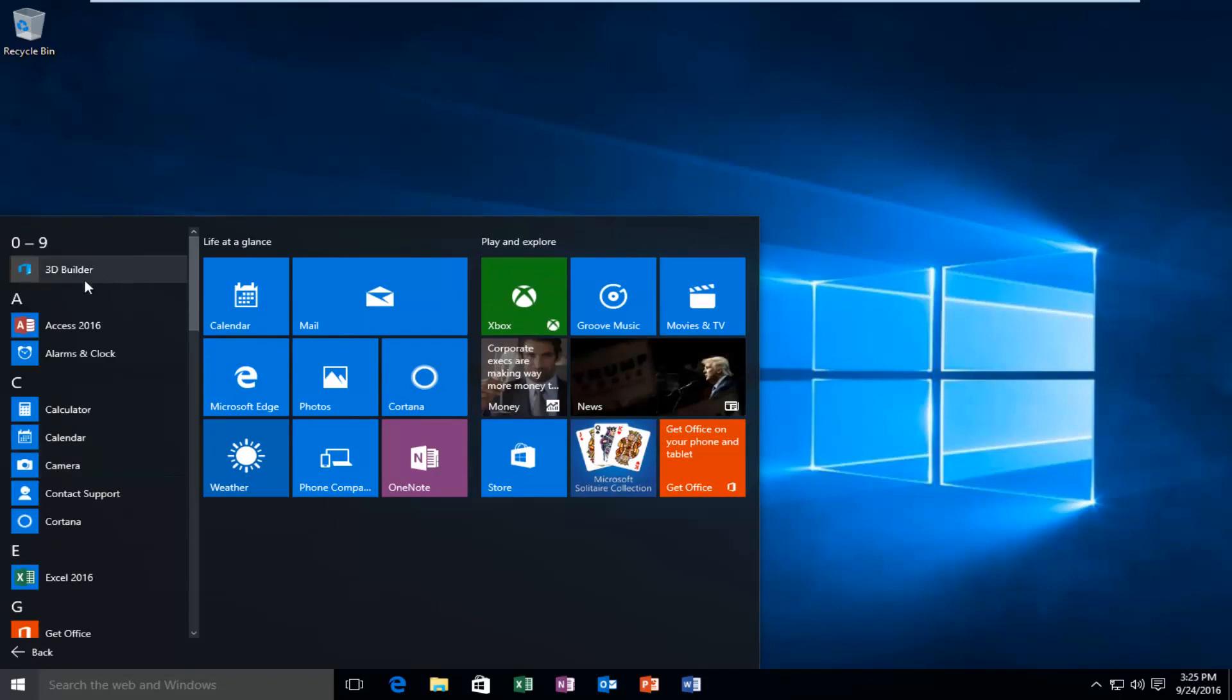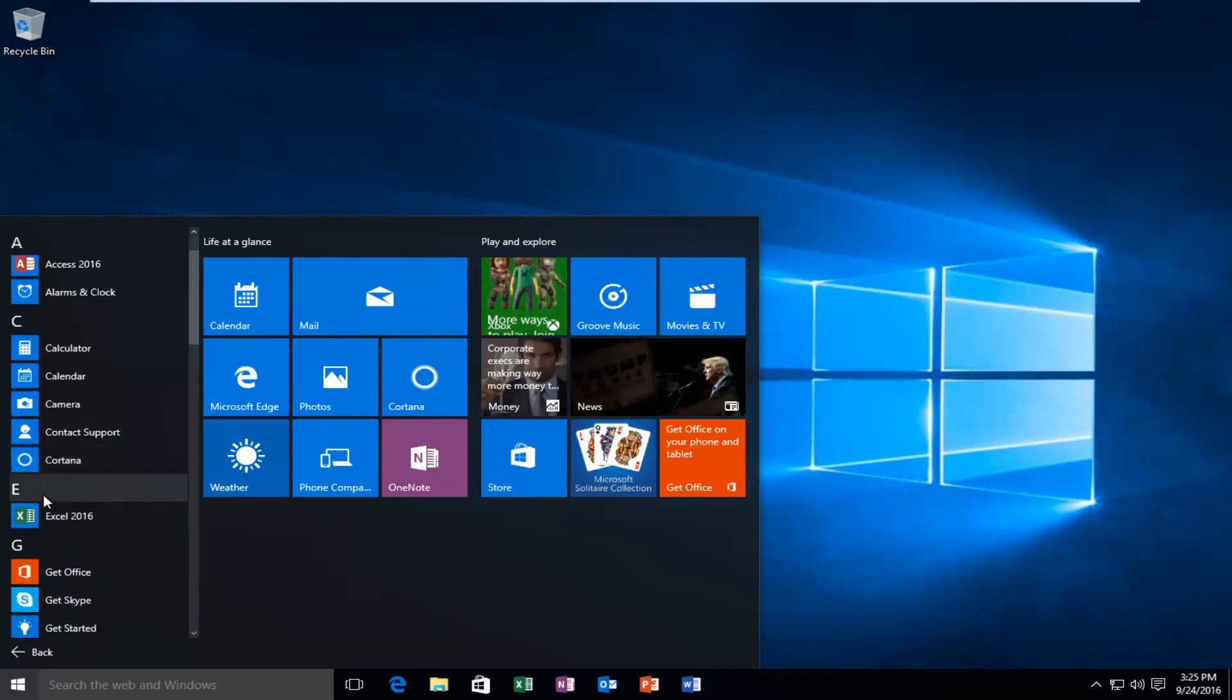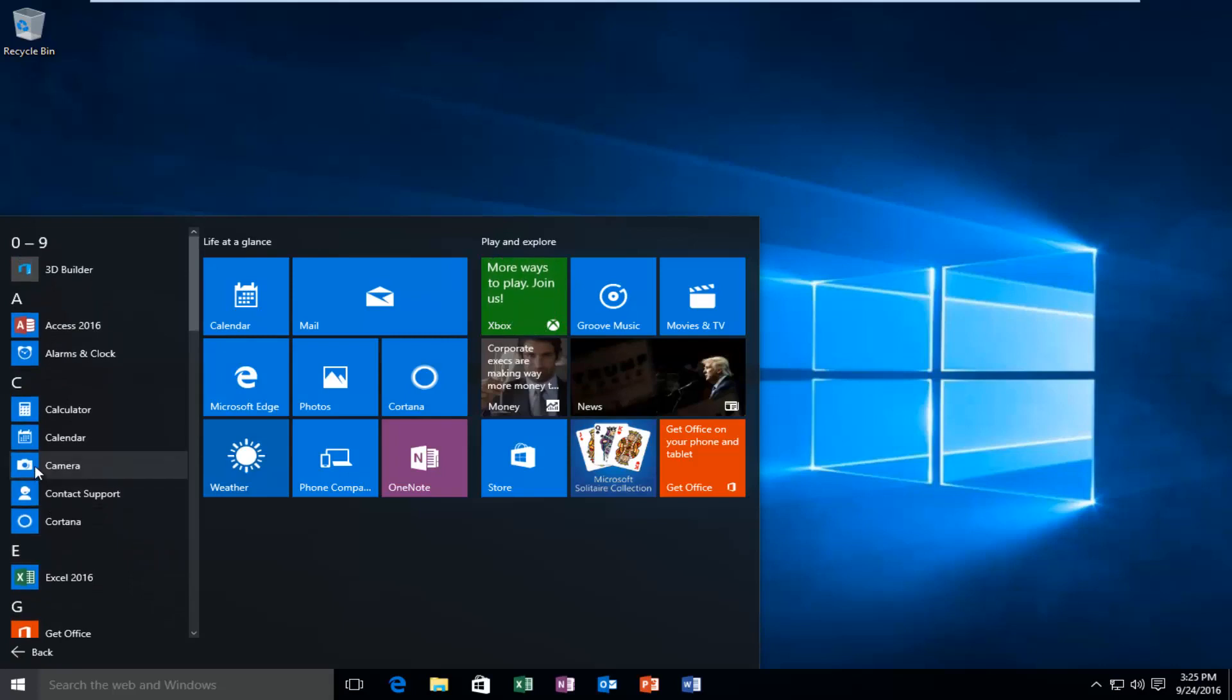This will be a list of all the applications that are installed on our computer. If you have any folders or programs within folders you would still be able to access the subfolders here.